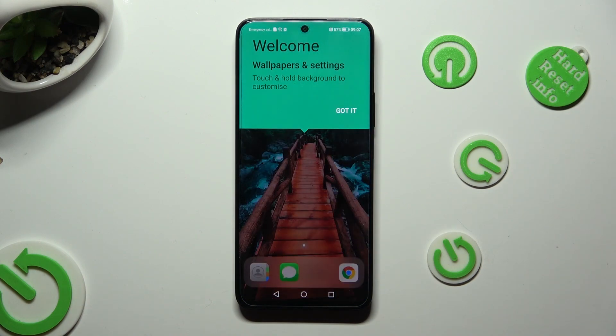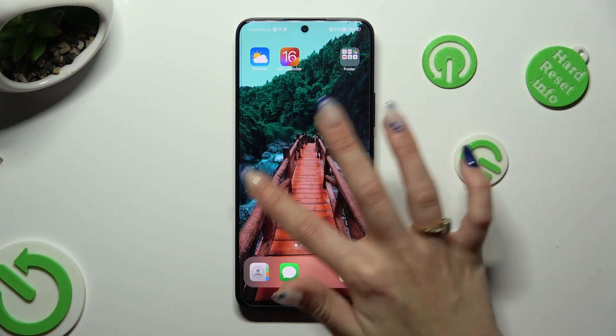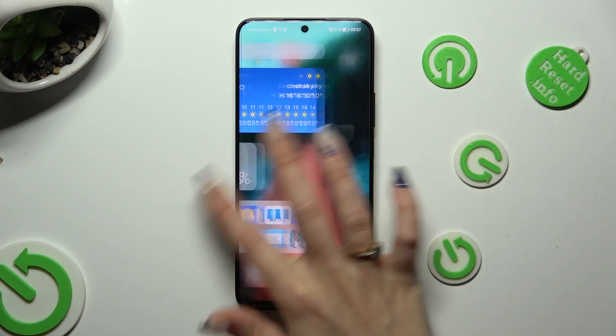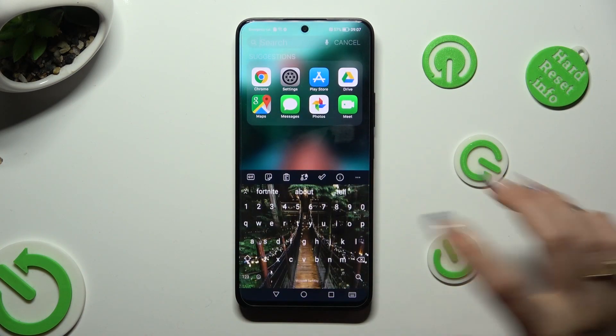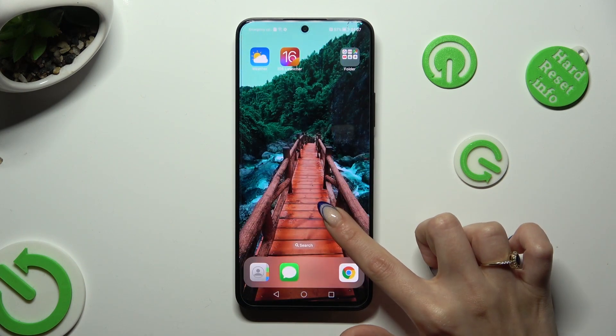Lastly, tap on Got It. So when I do that, as you can see, Apple layout was applied successfully on my device.